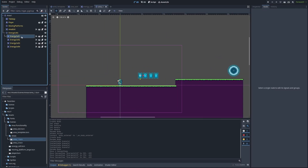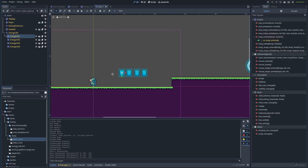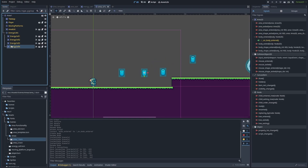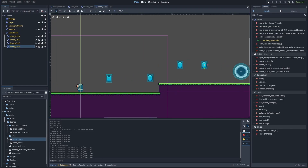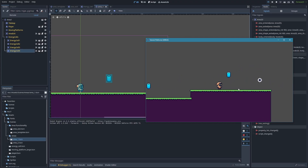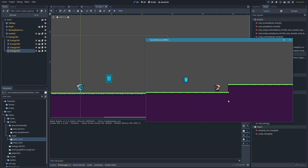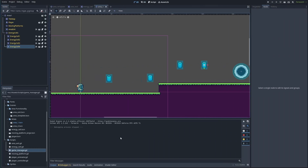Now if we open up area one, there they are. We should be able to move these around in the different areas and position them how we want. The first energy cell can stay there, the second one we'll put over here — we're not really building a sophisticated level right now, just making sure they're working. Let's save and run this. Right now the portal won't open when you get them all, but you can see if you touch them they disappear — that's exactly what we want.